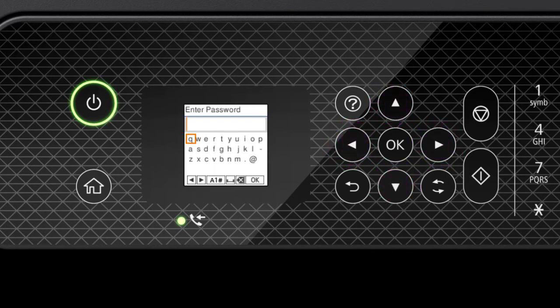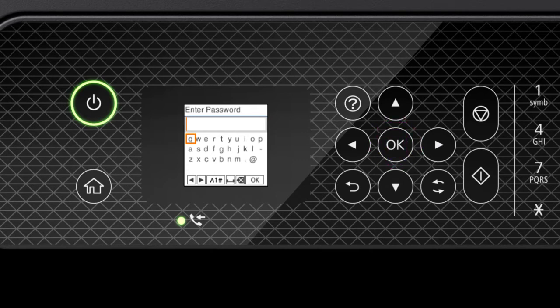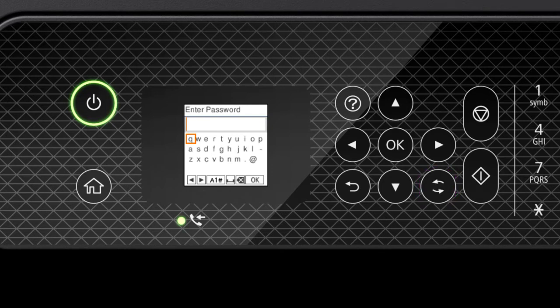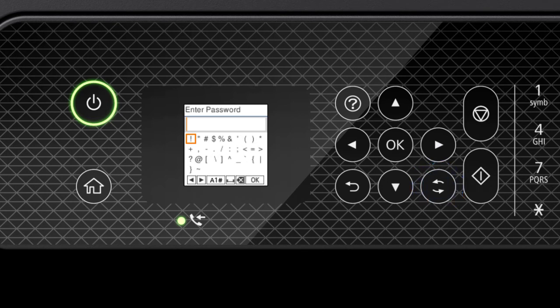Press the arrow buttons to highlight a character, then press OK to select it. If your password contains upper or lowercase letters, be sure to enter them in the correct case. Press this button to switch between lowercase letters, uppercase letters, numbers, and symbols.